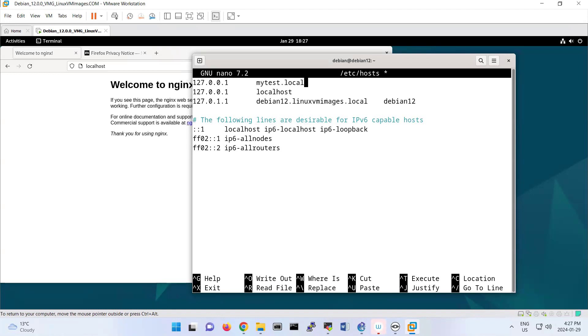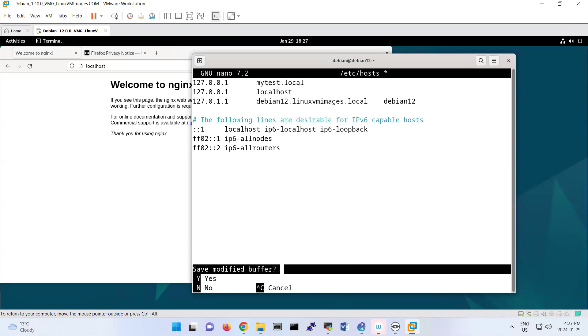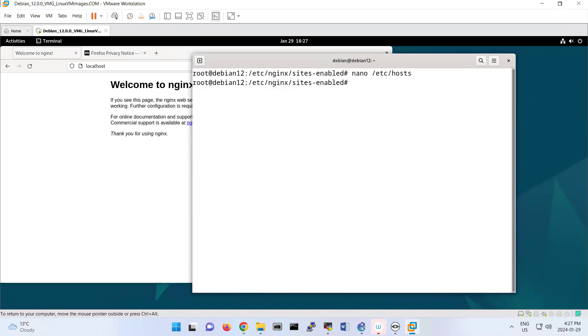That means if I put in the browser mytest.local, I can reach that server. Then systemctl restart nginx.